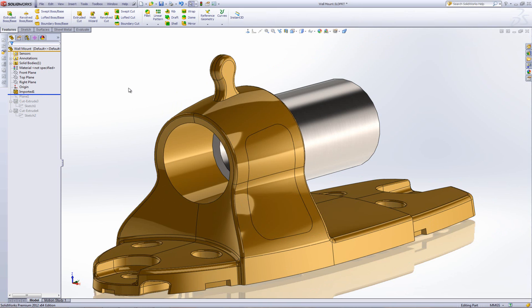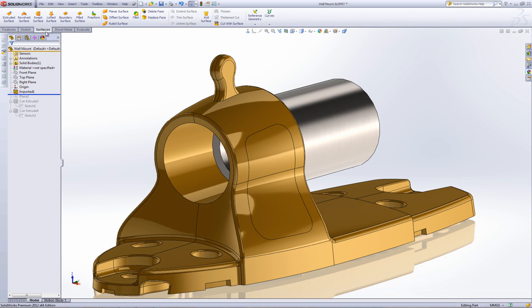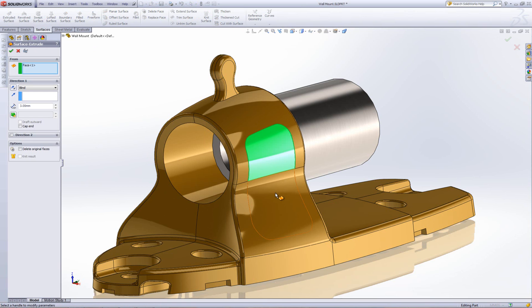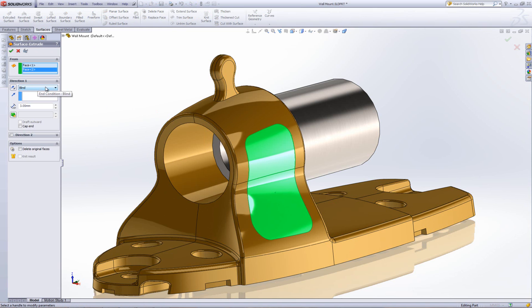And then I use, if I go onto the surfaces tab and then go extruded surface, I can actually extrude our existing surfaces. So, if I select these two surfaces here, I'm going to have to tell it where I want to go.